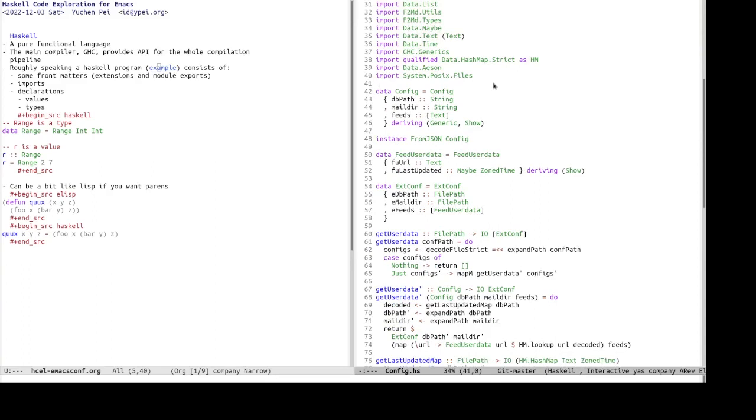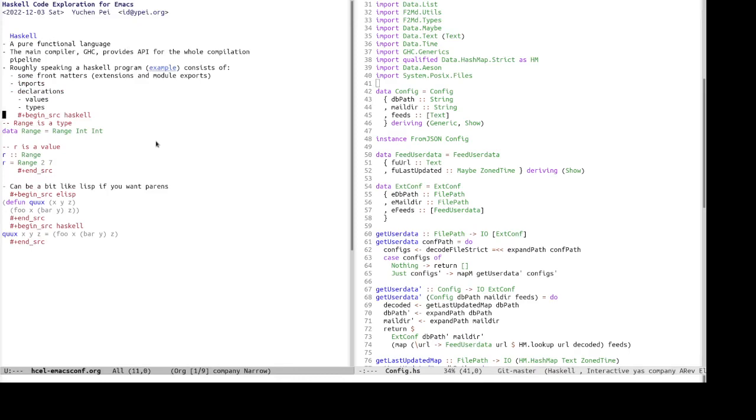So the difference between a value and a type is that the type of a value is a type, and the type of a type is a kind. So for example, here's a small block of Haskell source code. We define a range type from a lower-end integer to a higher-end integer. And we also declare a value r of a range of the type range, which is a range from 2 to 7.